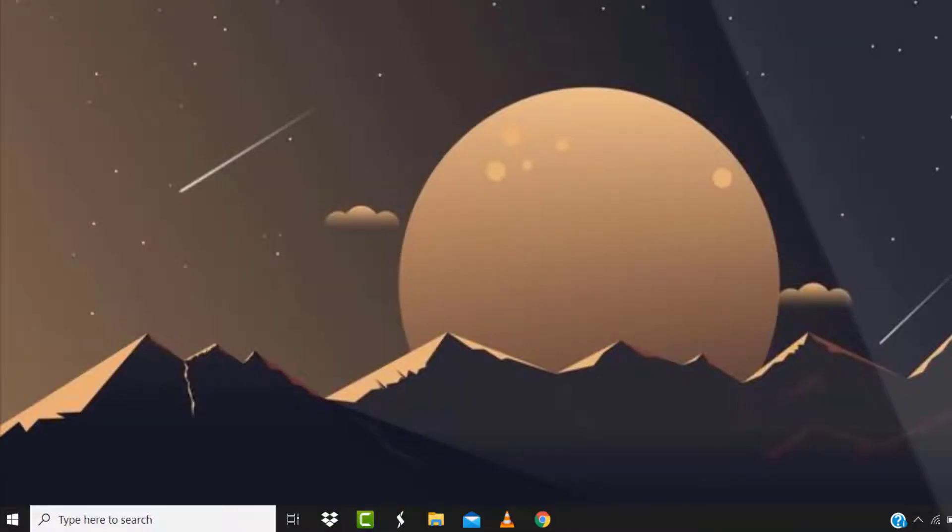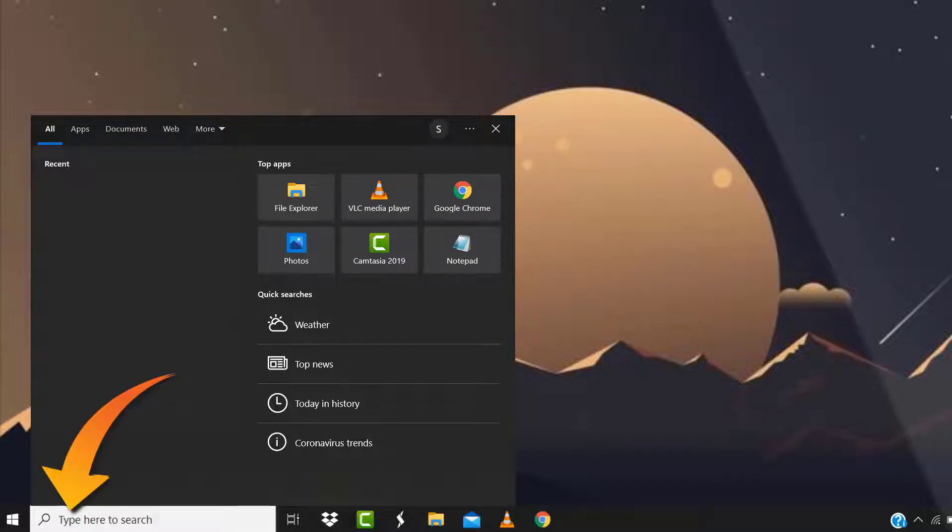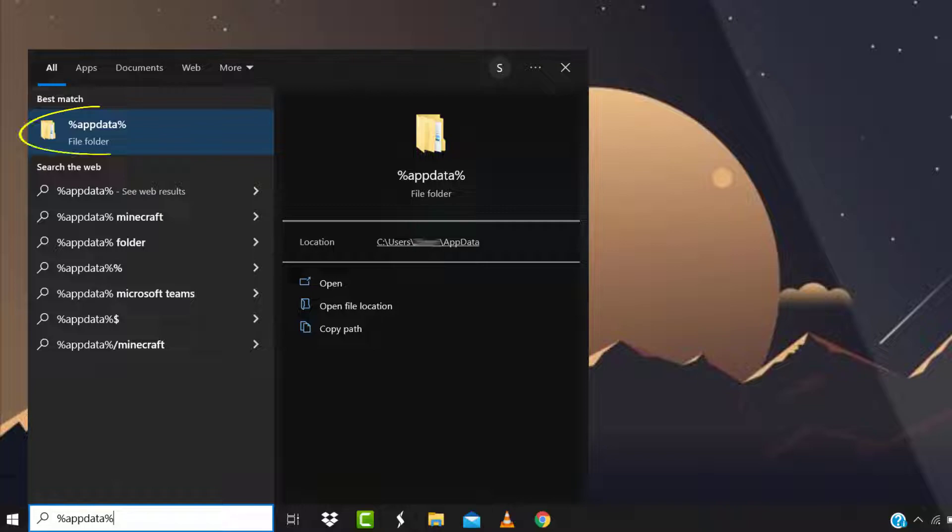First of all, you need to head over to start menu and then search for %appdata% in this search bar at the bottom here. From here, left click on this folder to open it.